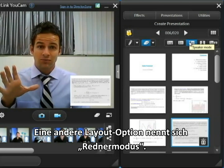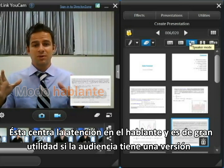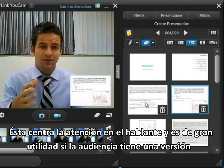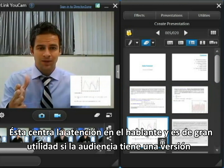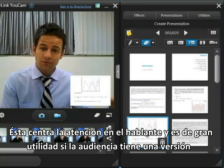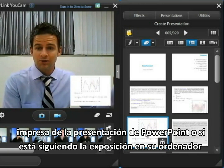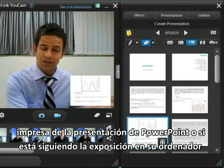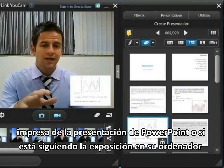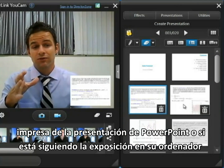Another option is what we call speaker mode. This puts the focus back on the speaker, but at the same time you can see which slide the speaker is on quite easily. This is good if your audience has a printout of the PowerPoint you're referencing, or they have a digital copy on their own PC and they're following along on their own side, so it's not so important that they're able to read what's on the slide, more that they're able to see what you're saying and see which slide you're referencing.